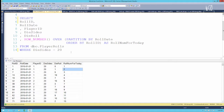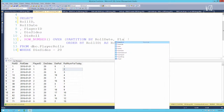Pretty simple, pretty straightforward. If we wanted to, we could add more columns to the PARTITION BY roll date, so we could cause the row number to reset on both the roll date and the player ID. Let's take a look at what that would look like.